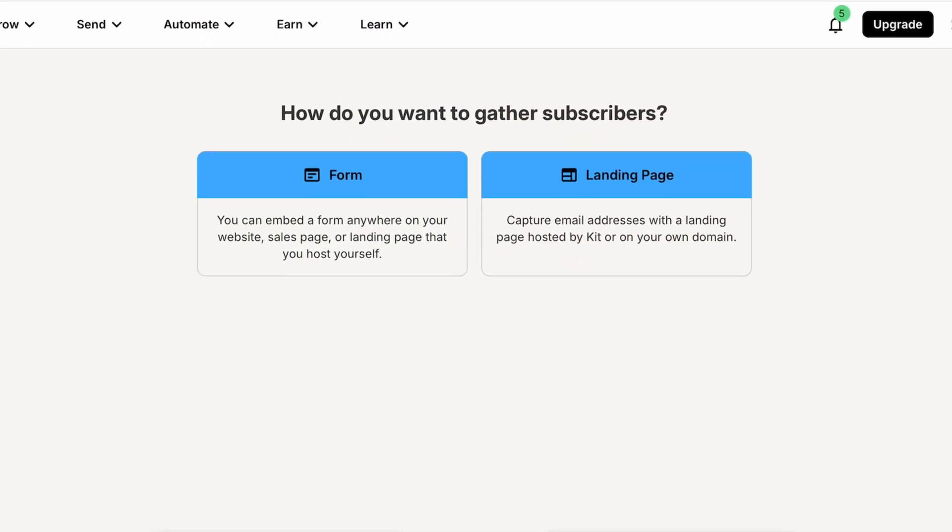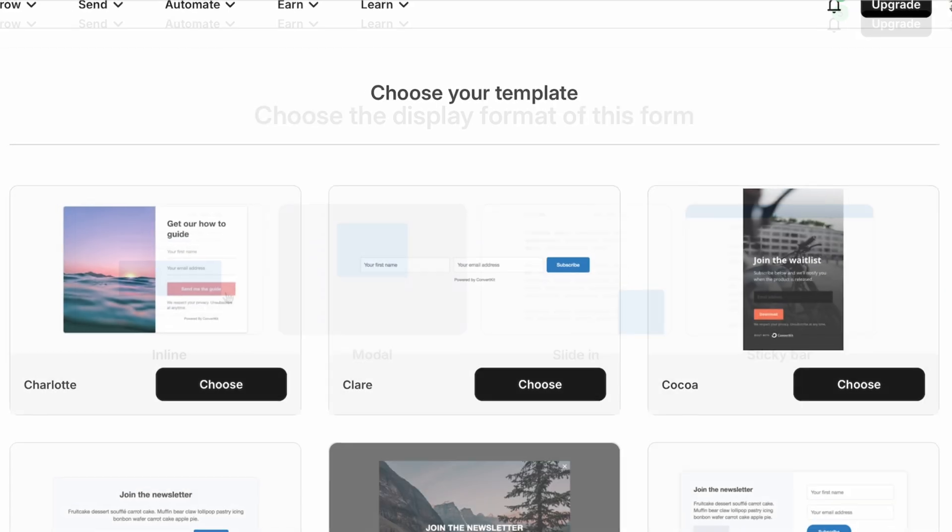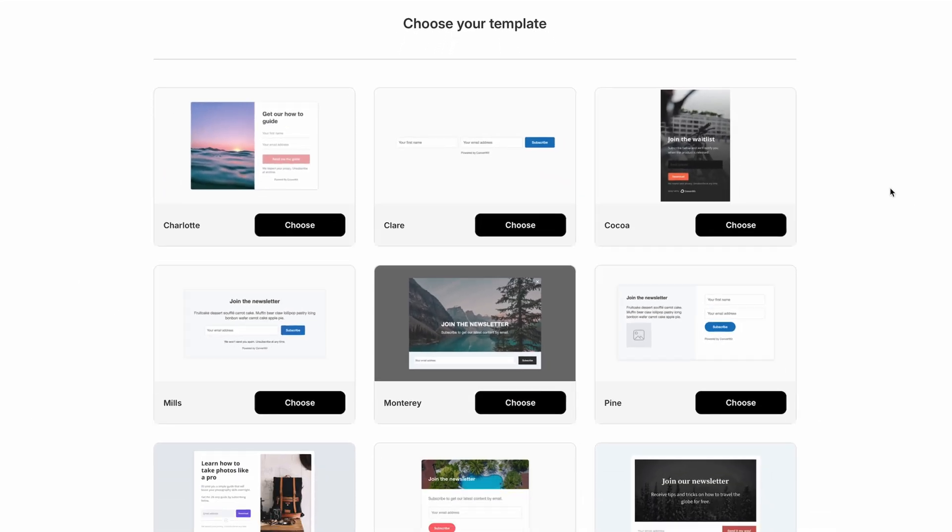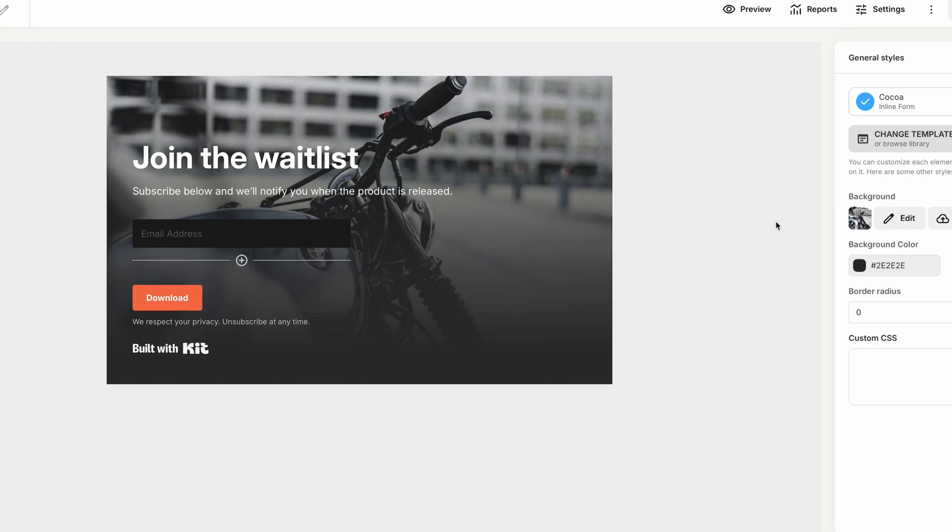Unfortunately, the range of form templates is a little more limited. While you can choose from a variety of form types, including inline, modal, slide-in, and sticky bar, you'll find there are just a handful of designs to choose from. But the good news is that you can change images, colors, and fonts to make them more consistent with your branding.